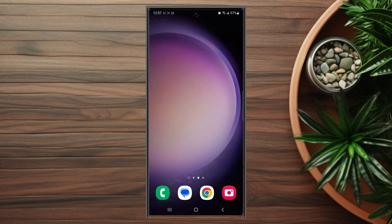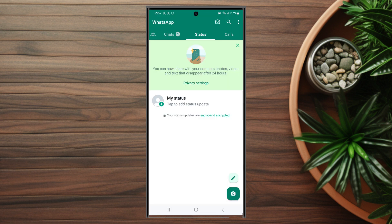If you want to delete your account for WhatsApp on the S23 Ultra, thankfully it's pretty easy to do. The first thing you want to do is open up WhatsApp. Once you have WhatsApp opened up, you want to hit the three lines button at the top right of the screen and you can use this to access your settings.